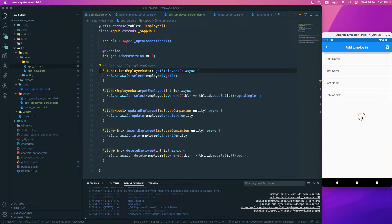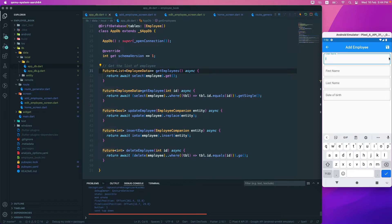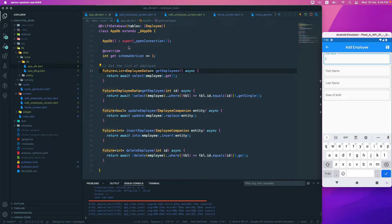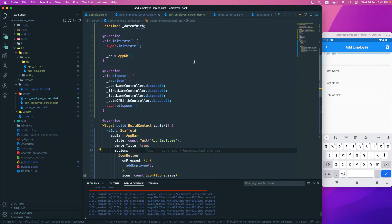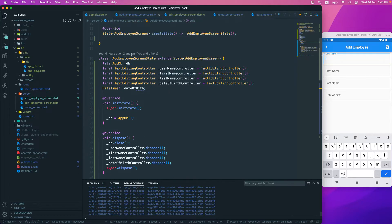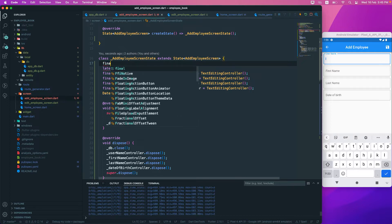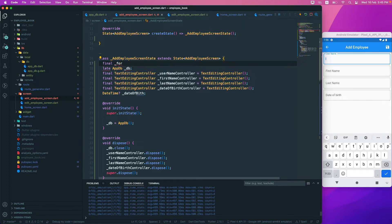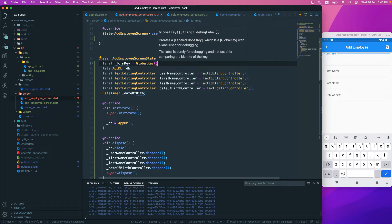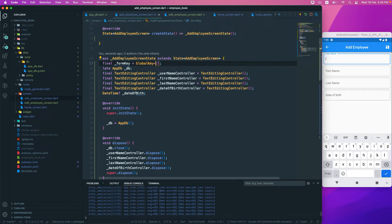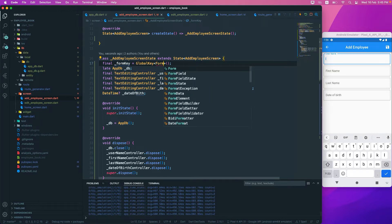The next thing we want to do is validate this form — when we click save on an empty field, we should see an error message. Let's go back to the Add Employee screen and at the top, create a final field called `_formKey`, which will be a GlobalKey with a type of FormState.